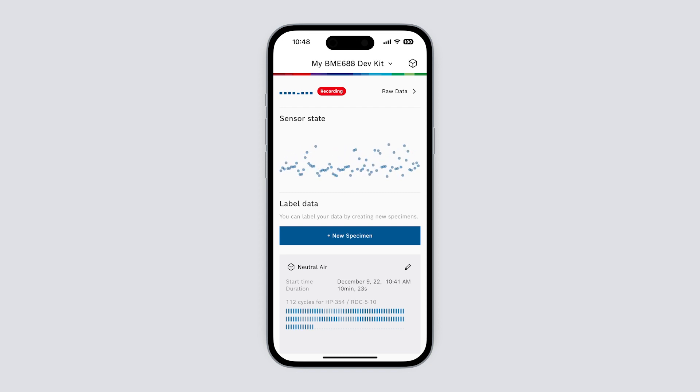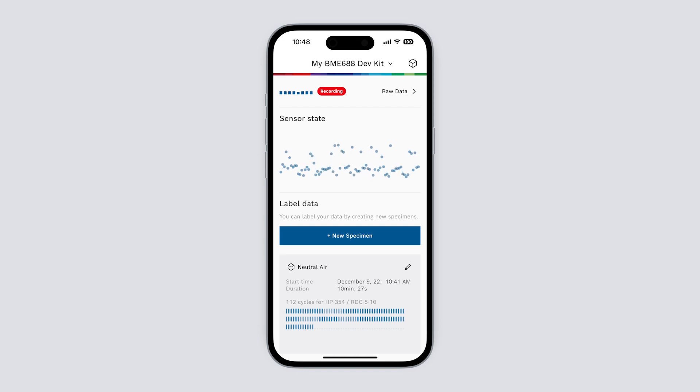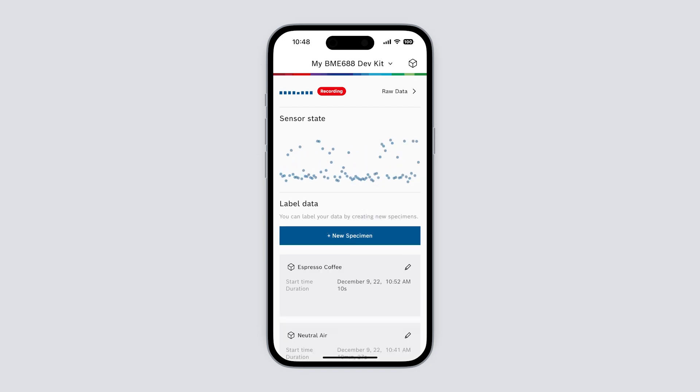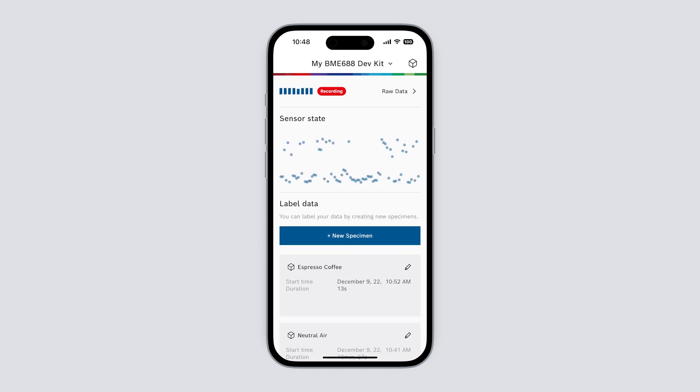Each of the blue bars represents one recorded duty cycle. The higher the saturation of the bar the more stable the recorded data is. We can set a new specimen for each individual gas situation we record.